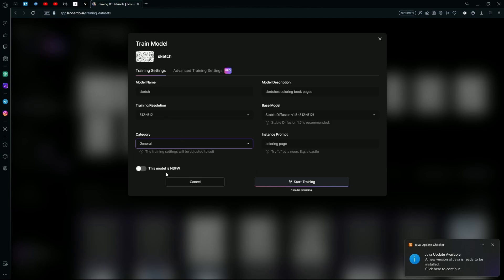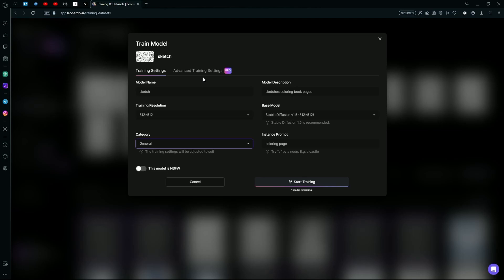You can also change if the model is NSFW or not. If you have the Pro version of Leonardo AI, you can head over to the top and hit the Advanced Training Settings for more complex options.